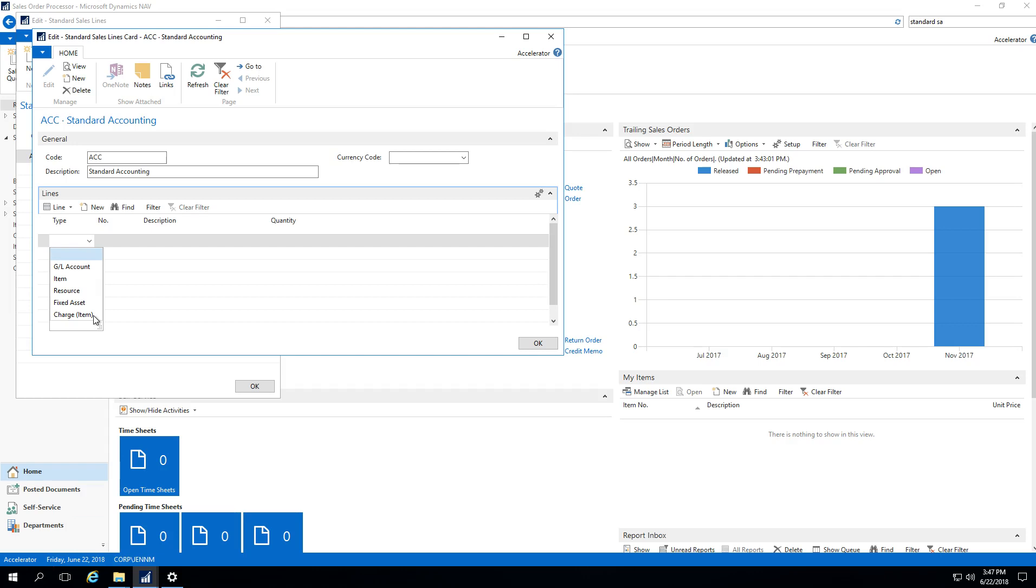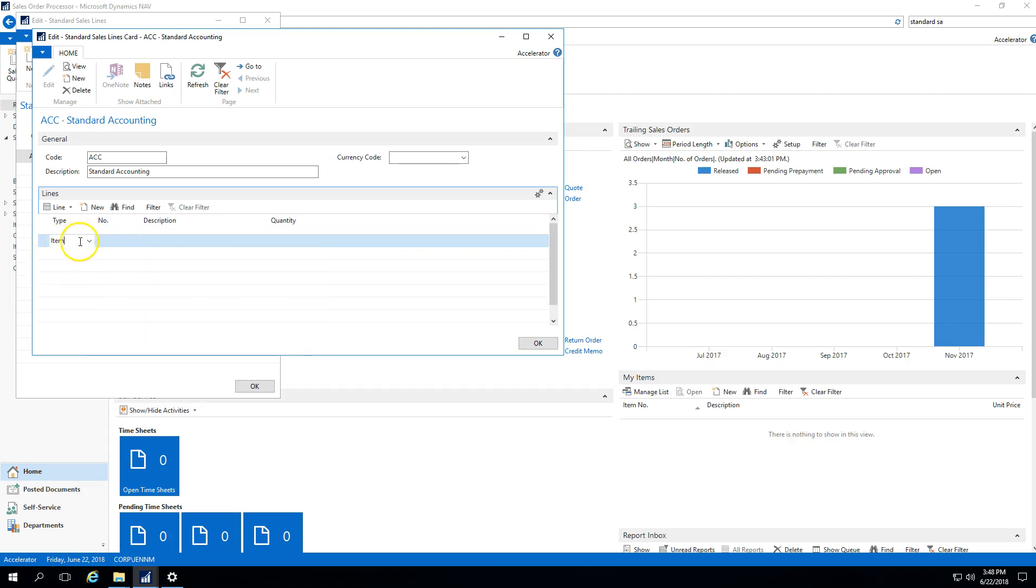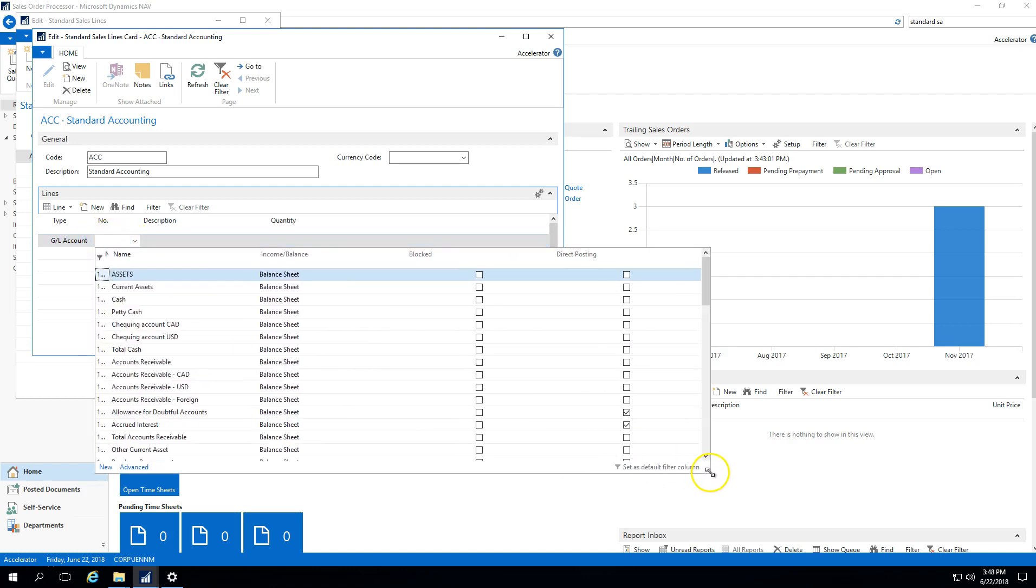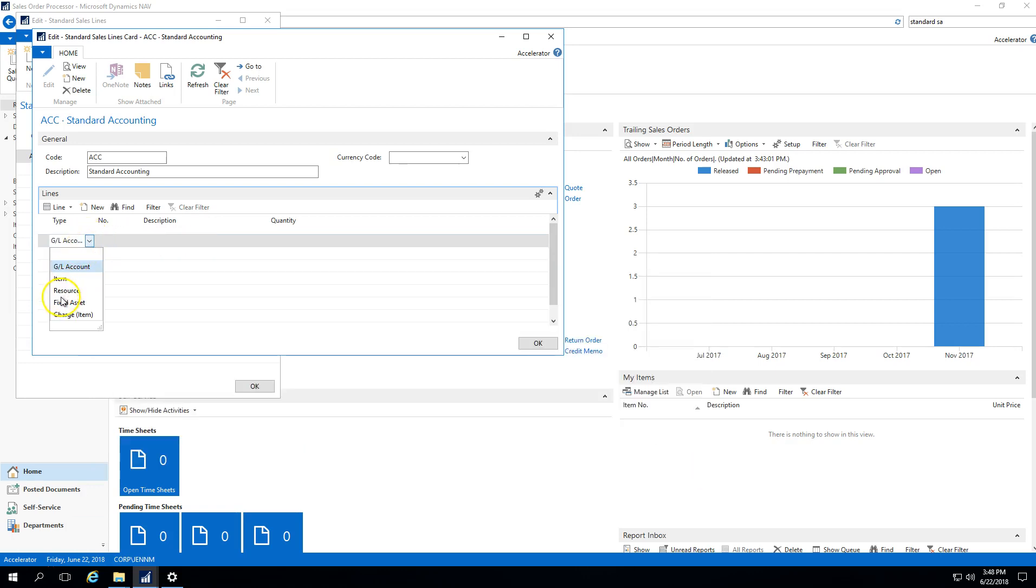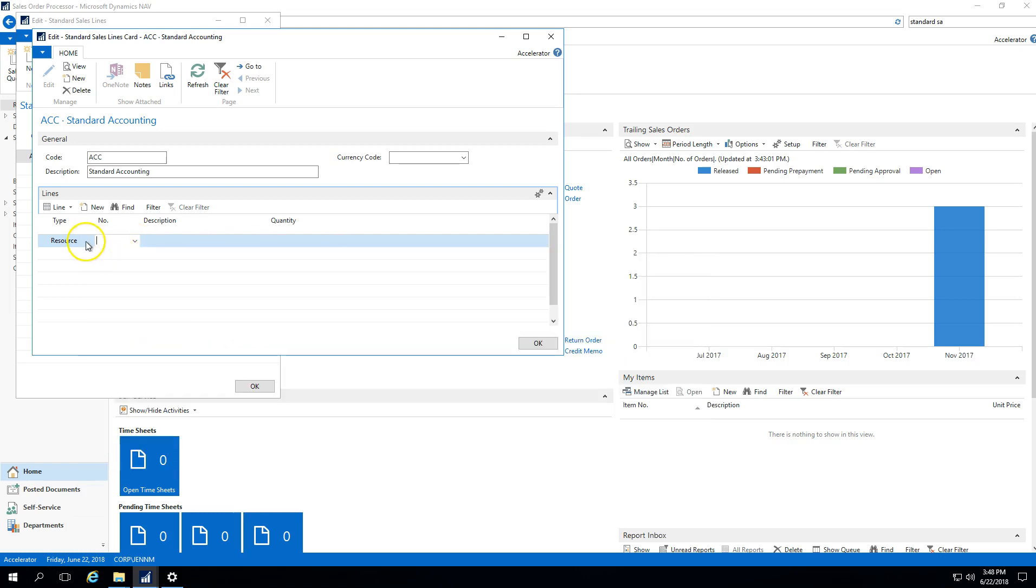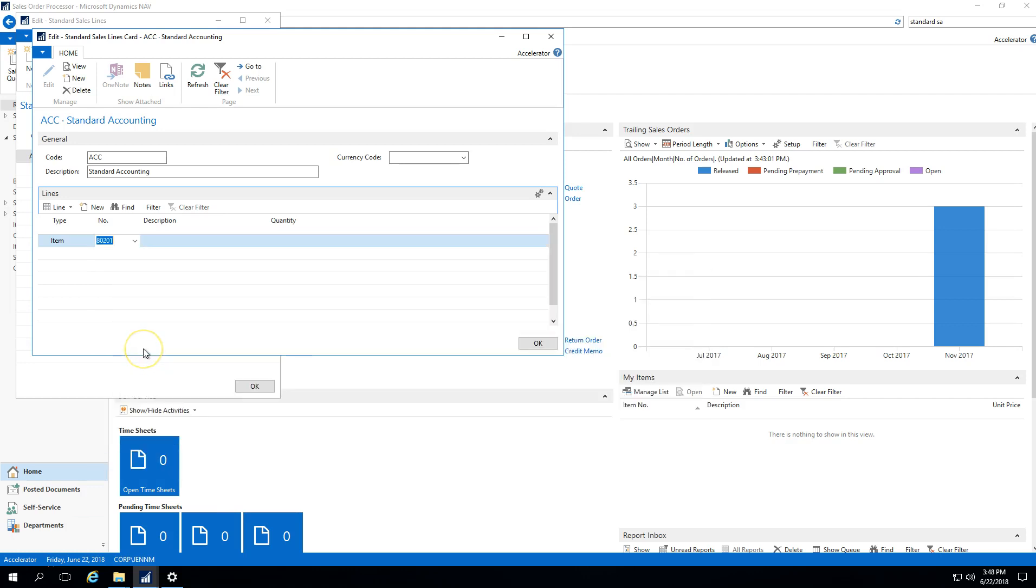In this example I'm just going to select item. The number field will drop down. If I have type as item, when I drop down my number list it would be a list of my items. If I had selected, say, a general ledger account, when I drop down my number column you can see that's a list of my general ledger accounts. If I had selected resource and drop down the list, it's a list of the resources that are set up. You'll select the type that you want on your sales document, and then in the number column, depending on the type, you'll select the corresponding item associated to it.